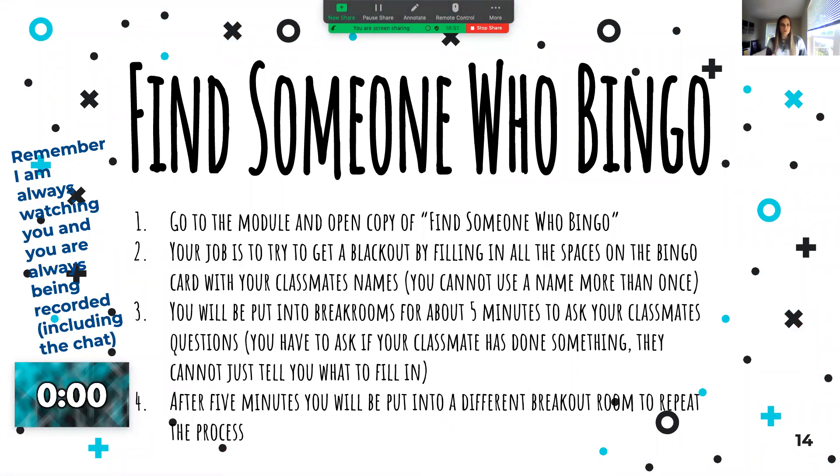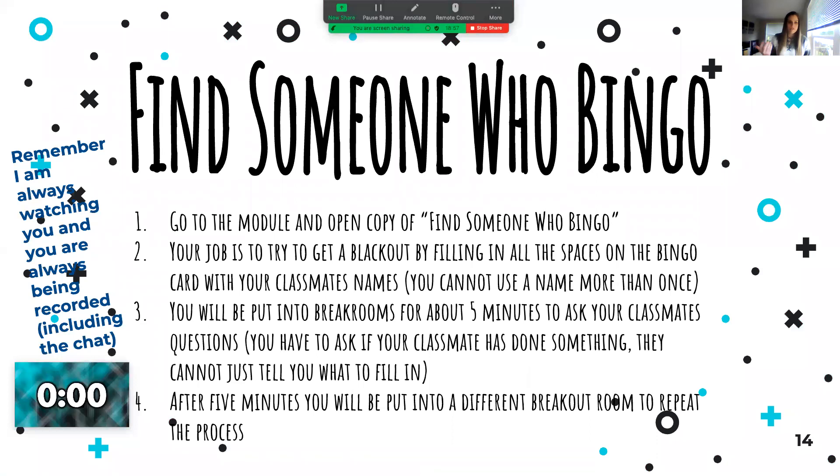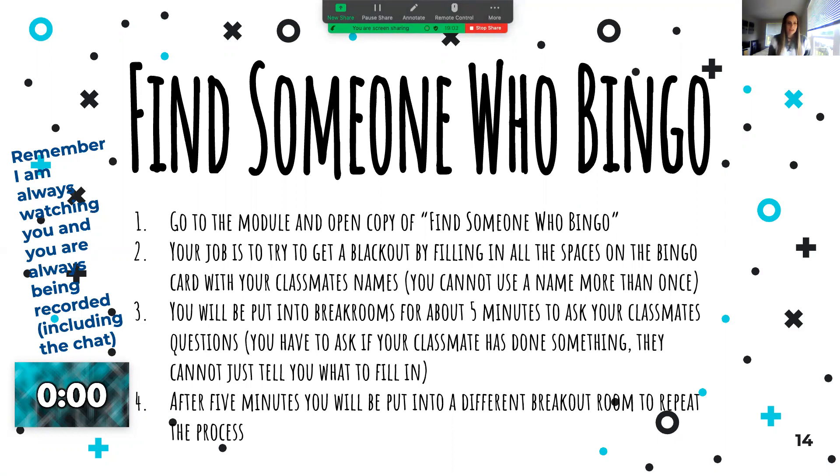I know we're kind of moving on from that, but realistically we still don't really know each other that well. You sit in Zoom with these people, but most of the time you guys have your cameras off and you're not really talking to each other.